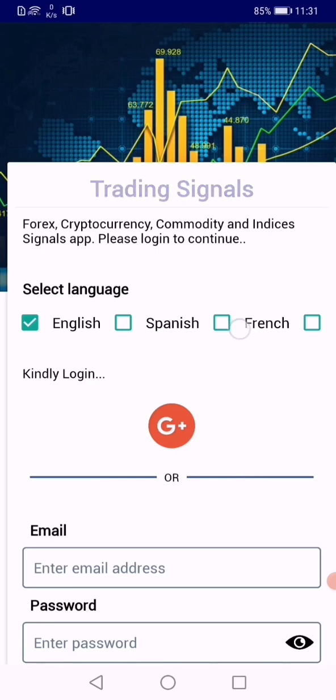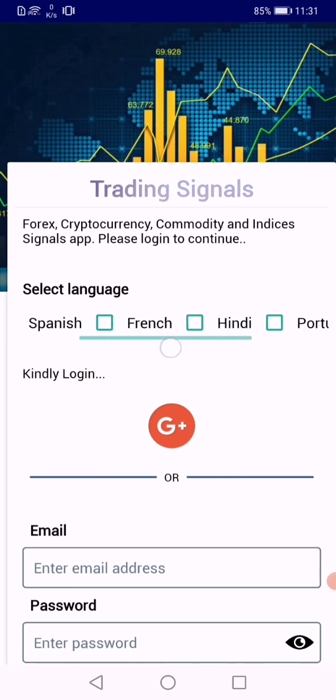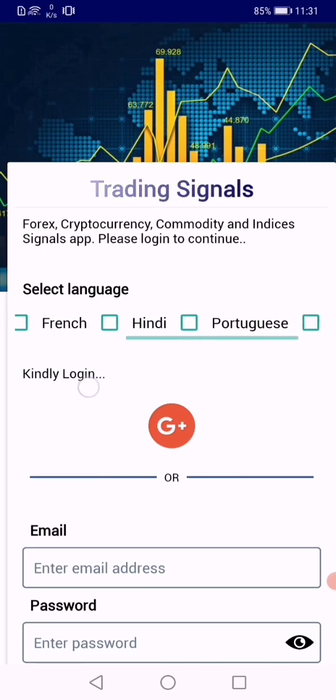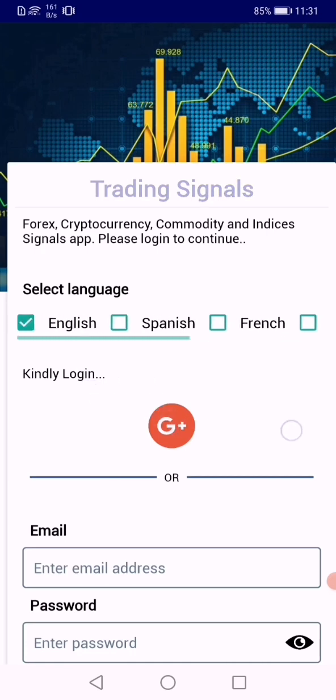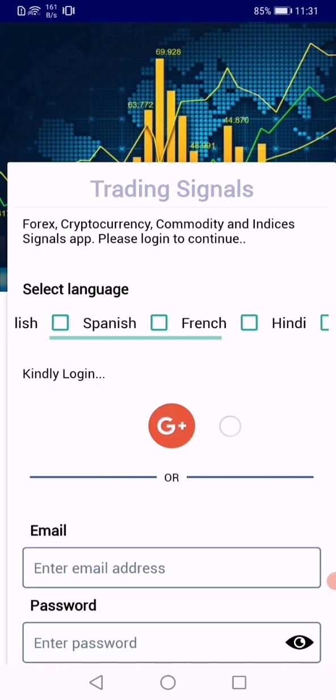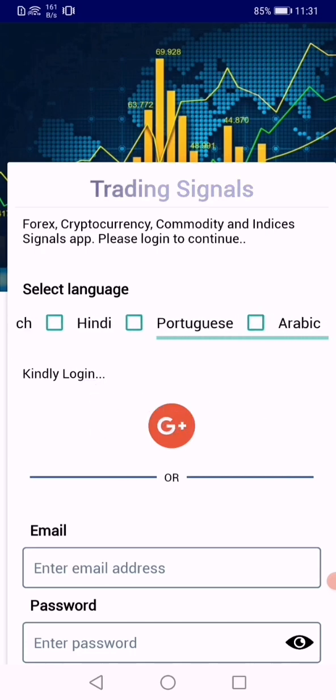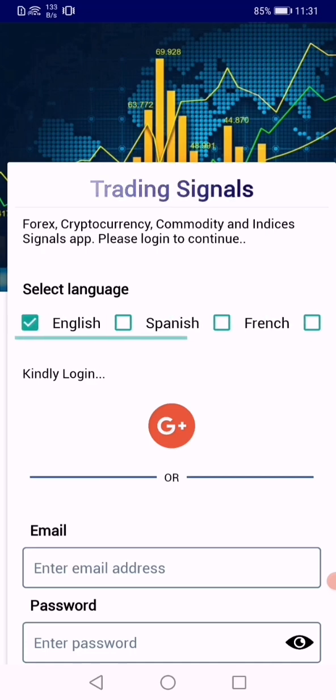Once you're here, you've got your language selection tab there. You've got English, Spanish, French, Hindi, Portuguese, Arabic. You can choose your preferred language. The app makes it easy for you to relate with the content.